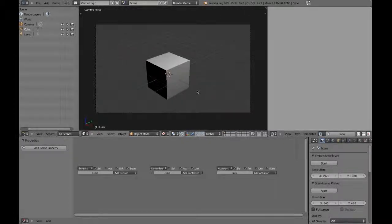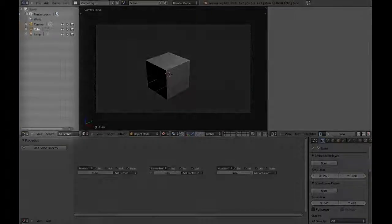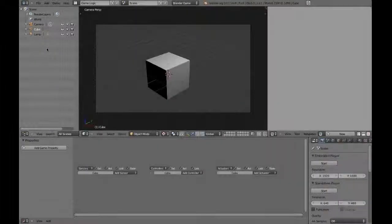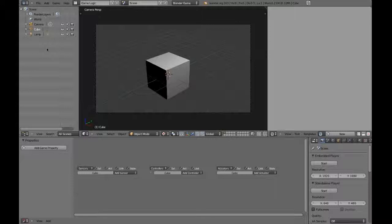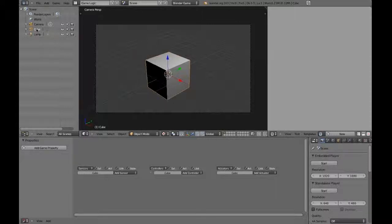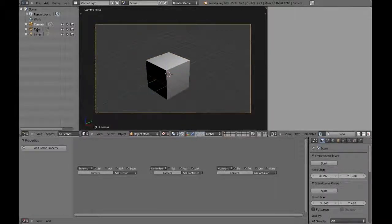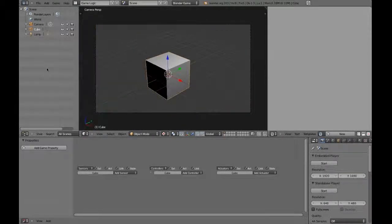To the left of the 3D viewport is a window called the Outliner. As its name suggests, it outlines all of the objects in your game. Clicking on the name of an object in the Outliner will select it in the 3D viewport. This can be really useful when you have many objects rendered on screen.